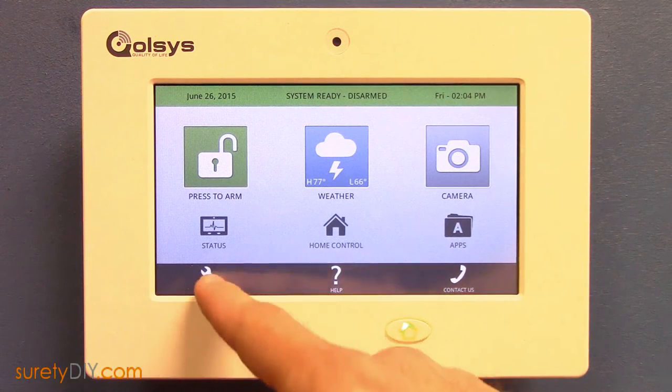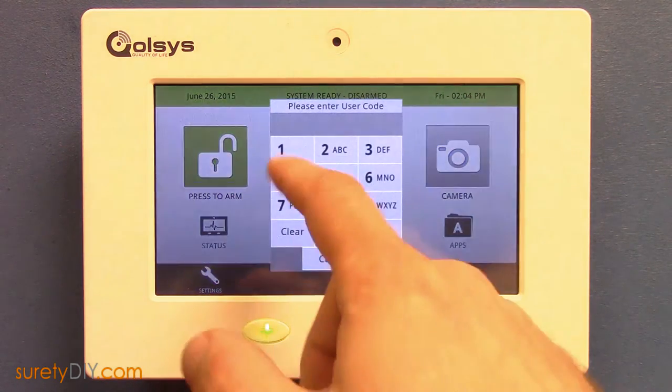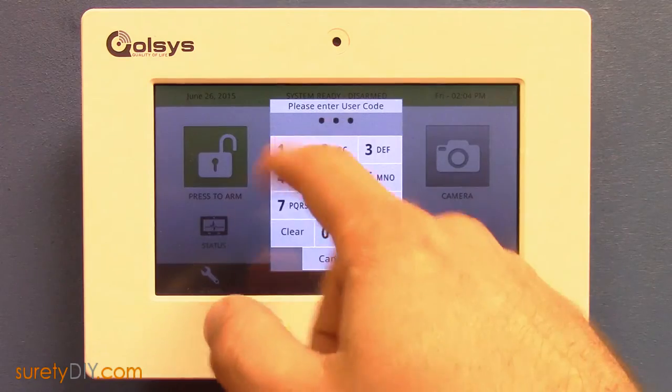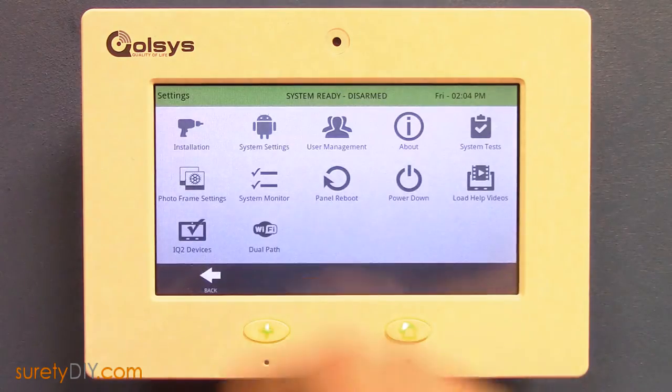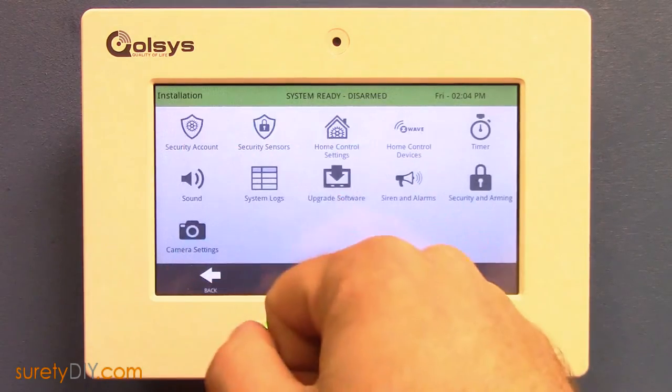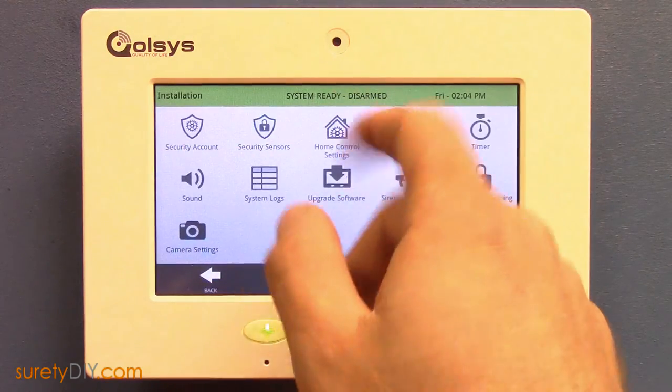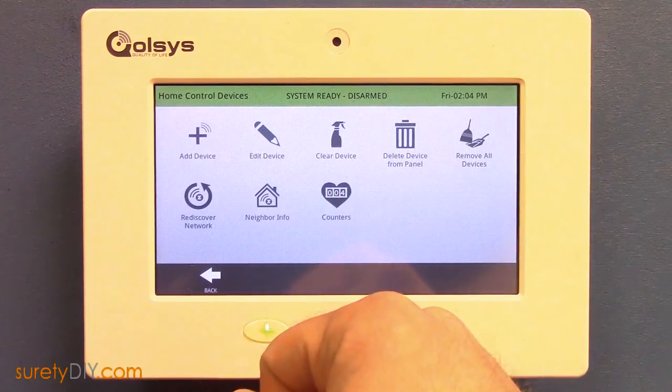First, you want to press the settings button and enter your installer code. Next, select installation, home control devices, and add device.